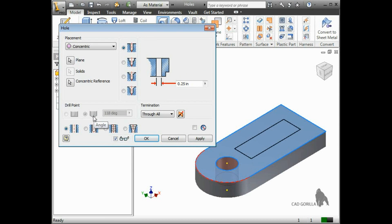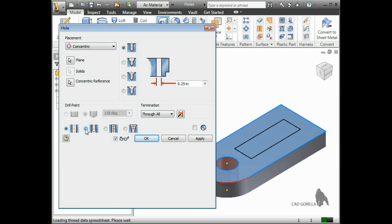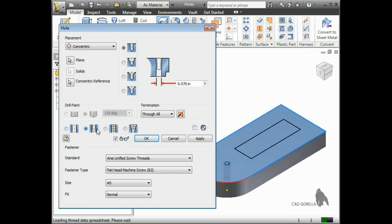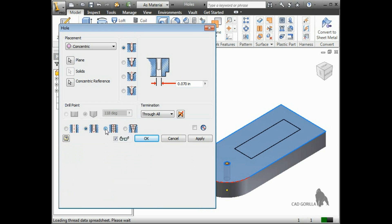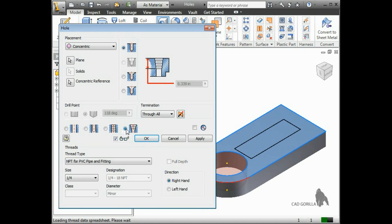The final options let you choose whether this hole will be a simple hole, a clearance hole, a tapped hole, or a taper tapped hole.